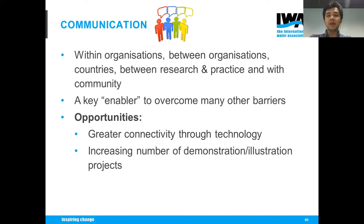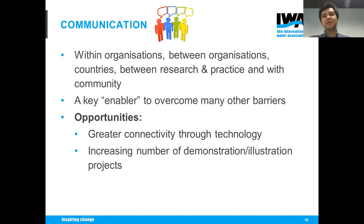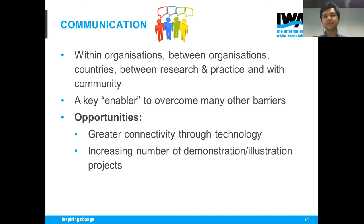The research-practice communication is also quite important. There was a lot of discussion about how researchers do a lot of publications, but practice doesn't really read these. How can we actually enable the transfer of knowledge in a better way? Many agreed that if we can get the communication right in every combination of it, it would be a key enabler to really overcome a lot of the barriers. Opportunities to help include greater connectivity through technology and an increasing number of demonstration and illustration projects where integrated modeling is used.